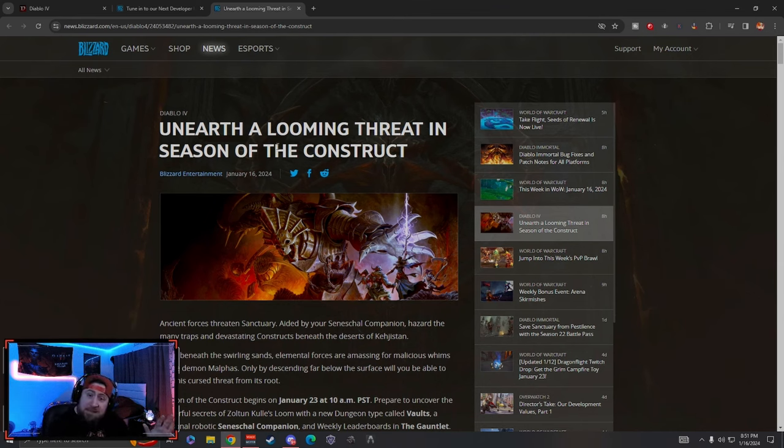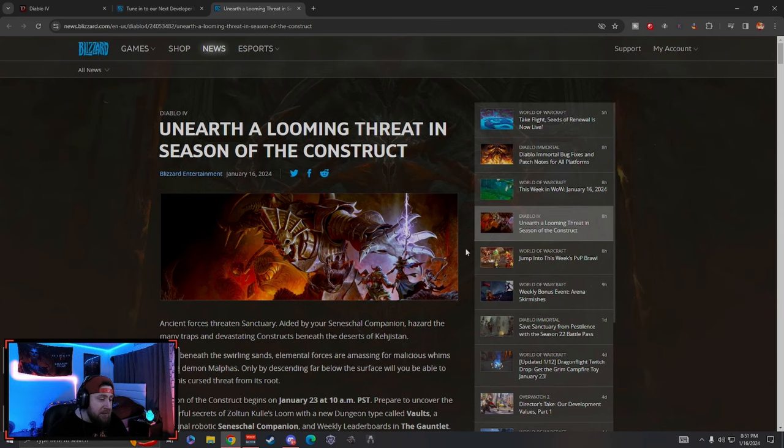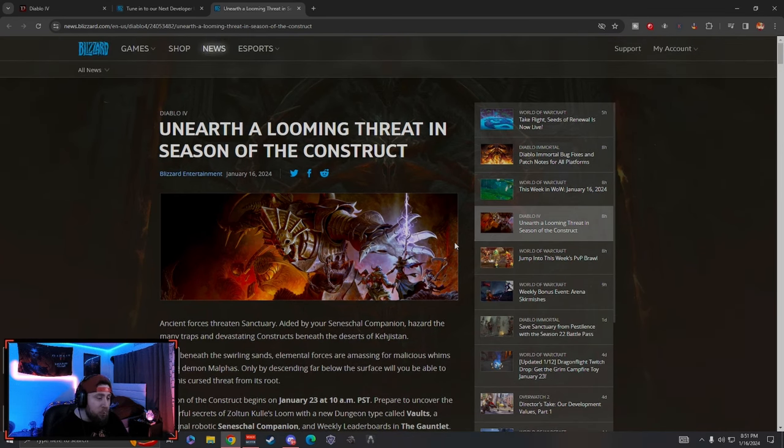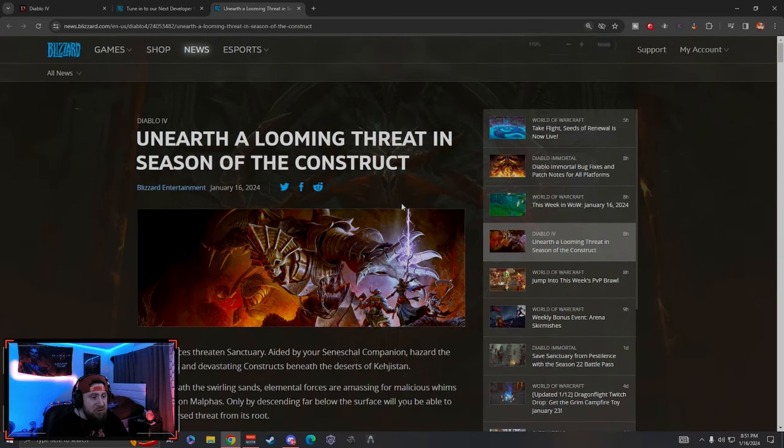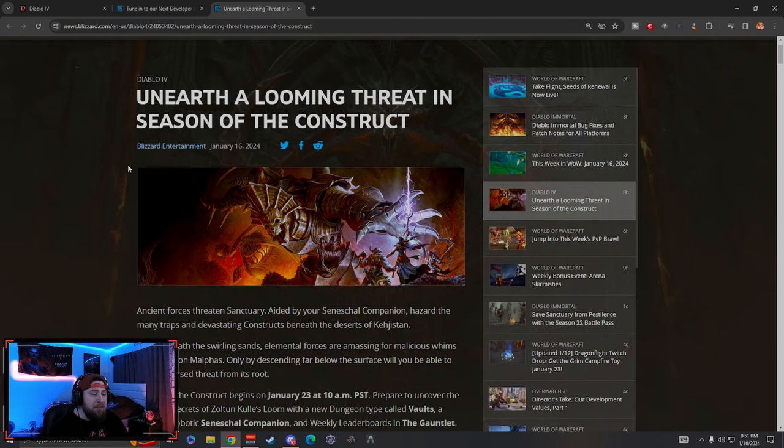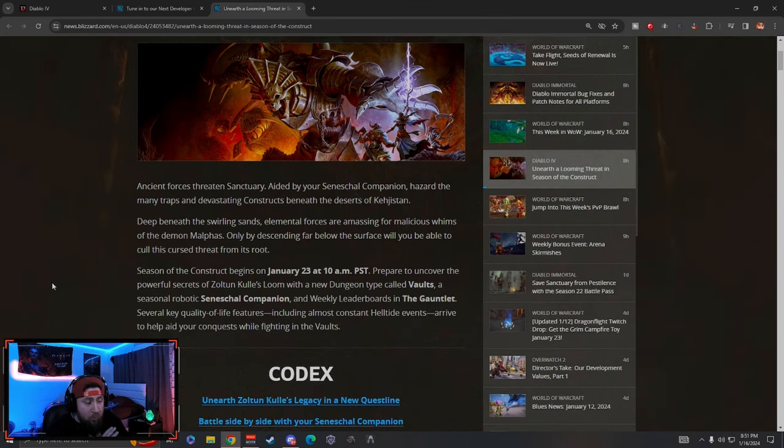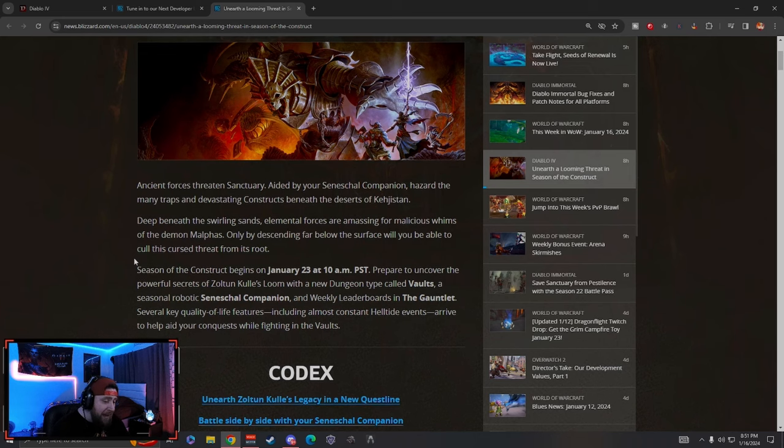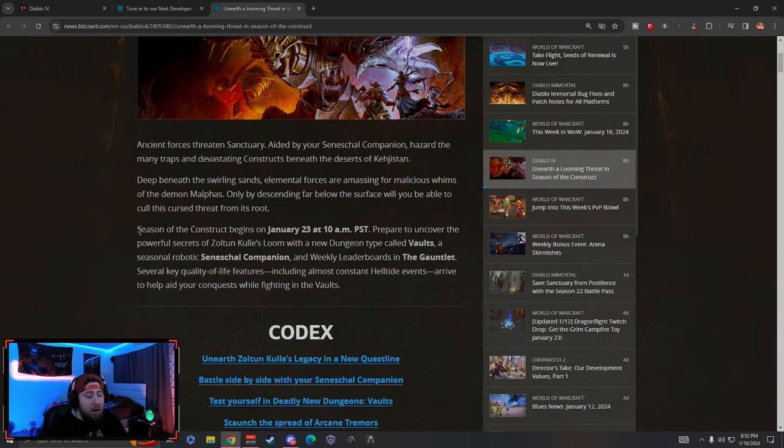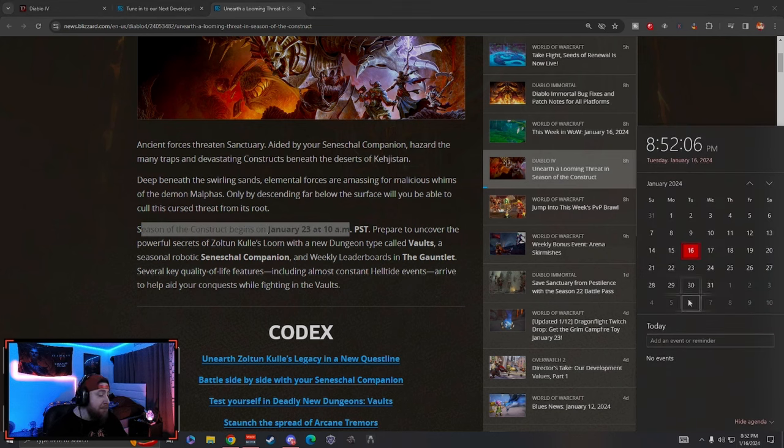Season 3, we got a brand new Season of the Construct. It's pretty cool. I'm gonna zoom this in just a little bit for you guys. It's pretty gnarly, the Season of the Construct. If you guys watch the trailer, it hints that Zoltun Kulle is back which is super cool.